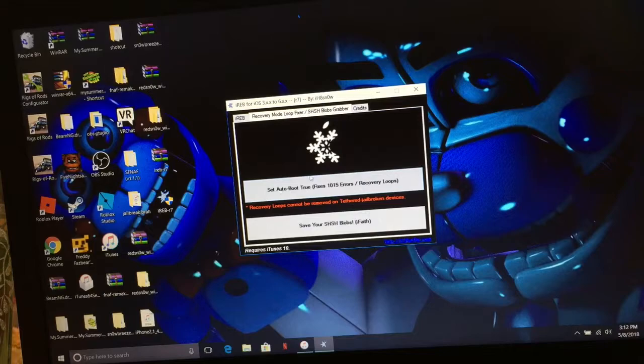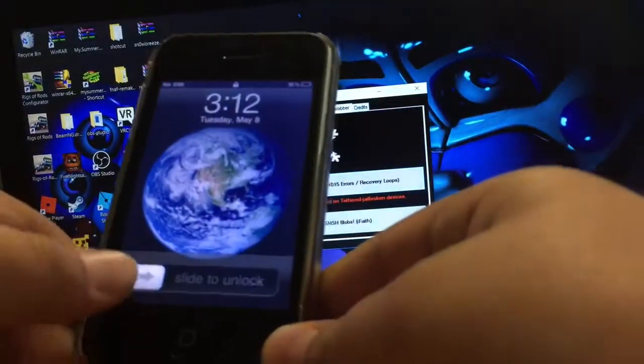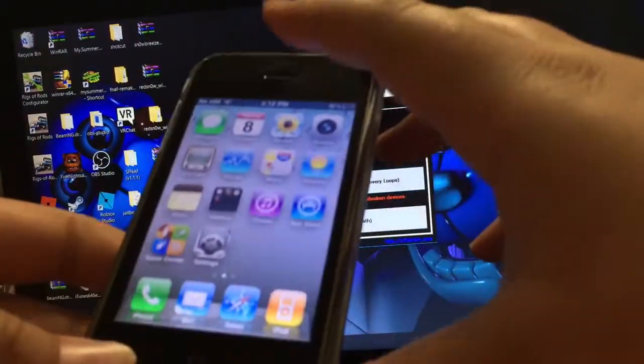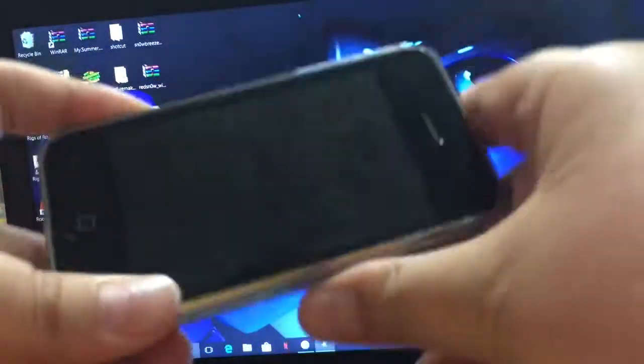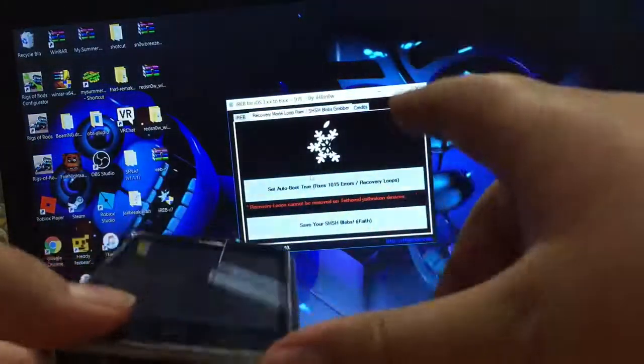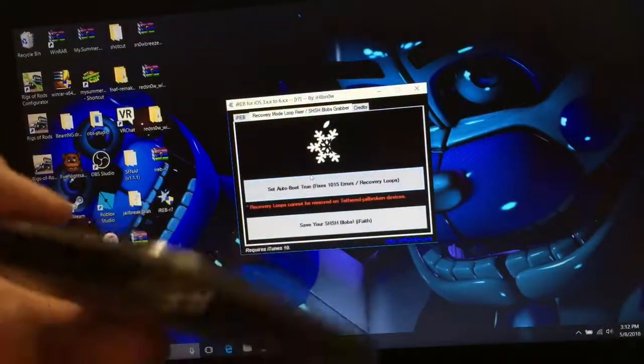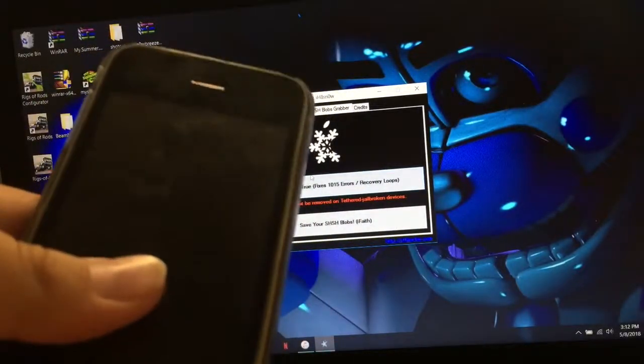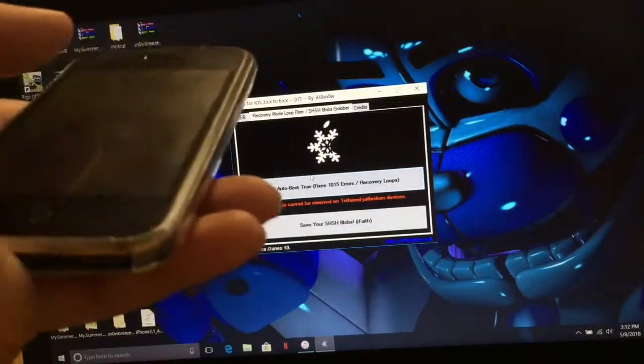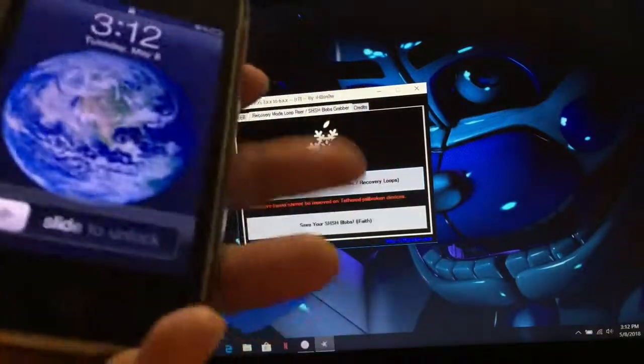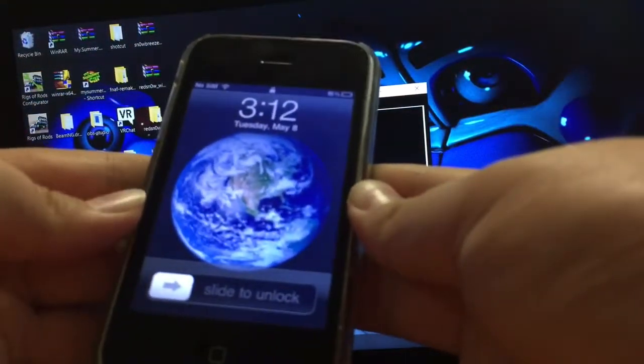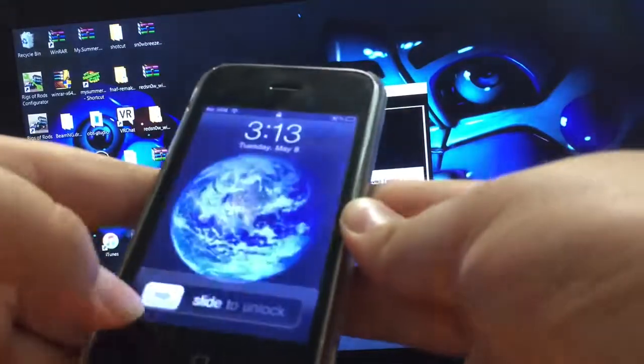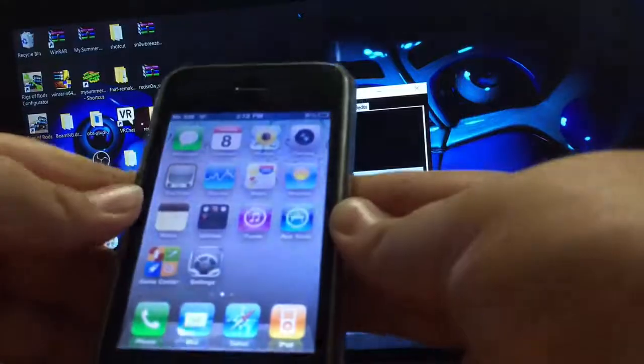Do not click okay on the error thing that pops up, don't click anything. Come down here to the bottom, if you're on PC, this little bar down here. You want to go over here, and don't click on this, but right next to it. And then it pins it down to the task bar for now. And that's whenever you want to open iReb. And you want to go to recovery loop fixer, set auto boot true, fixes 1015 errors and recovery loops. So you click on that, and it'll automatically boot your iPhone to 4.1, or it'll boot it to a connect to iTunes, but it'll look a little bit different.